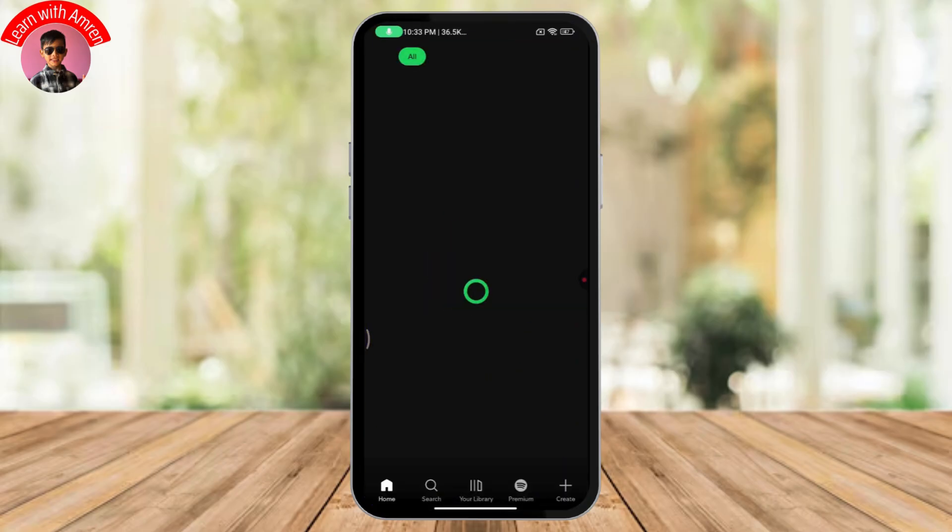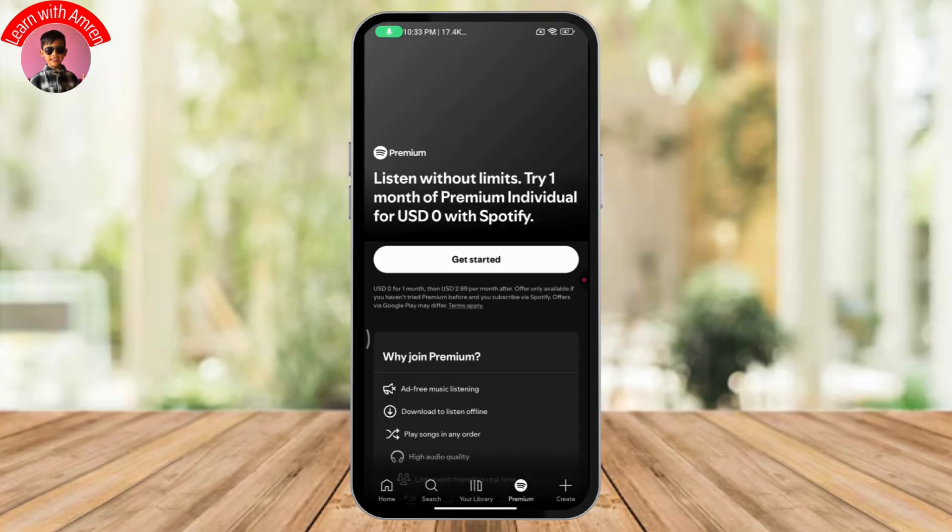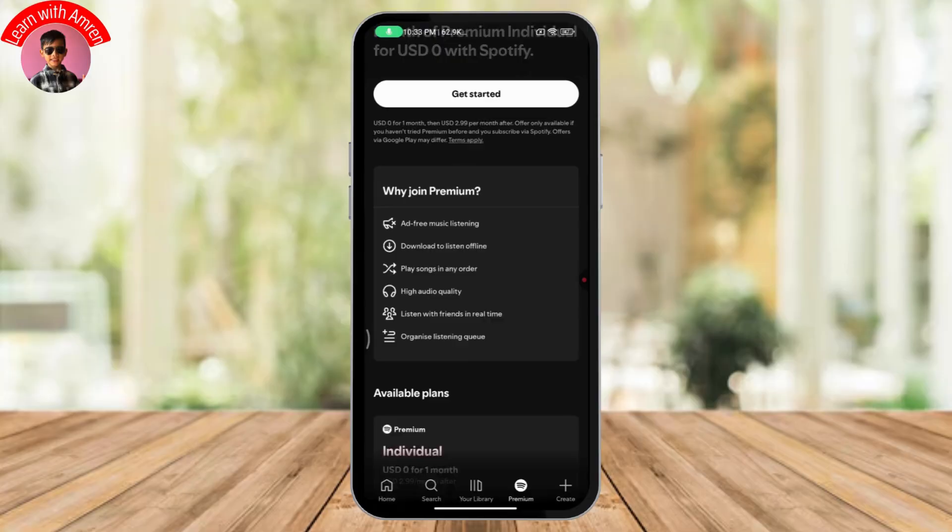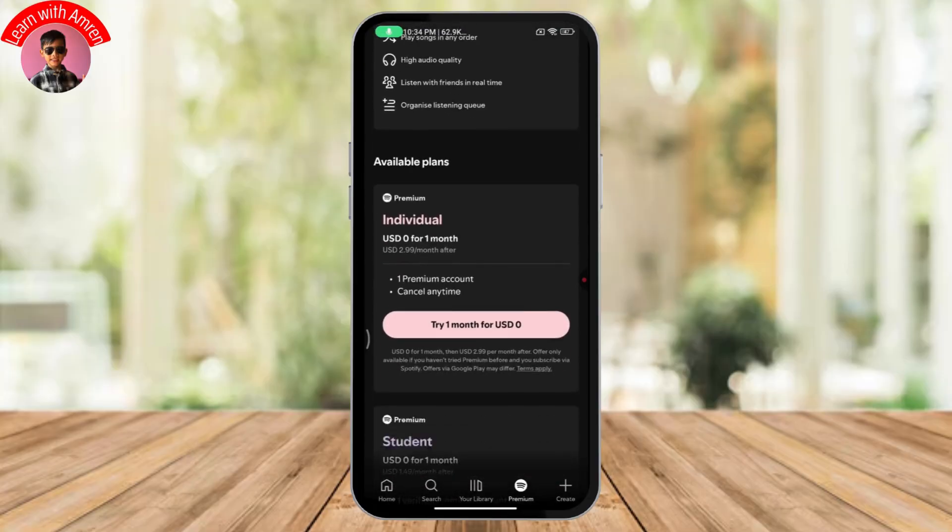After that, you can go to Premium, which is on the bottom right. Once you're on your premium, you need to scroll down and you will have the student plan.